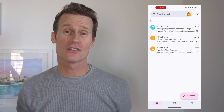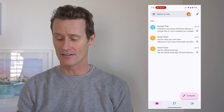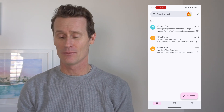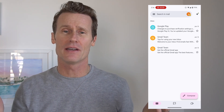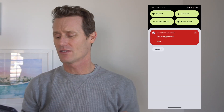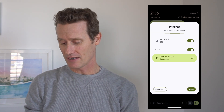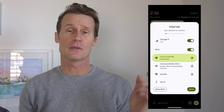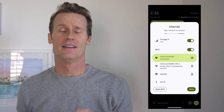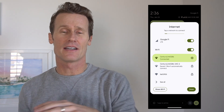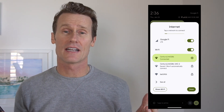First of all, just make sure that you've got a good internet connection. You might be in your Gmail and not see the message you're expecting. Go to your internet connection and just make sure that your cellular data is on, Wi-Fi — whatever connection you need to get that working.